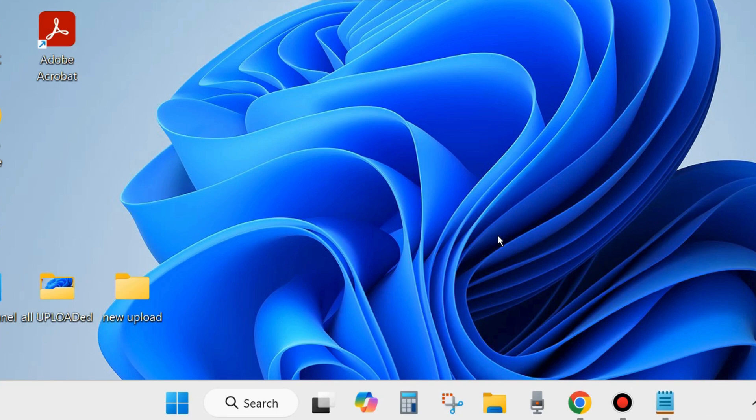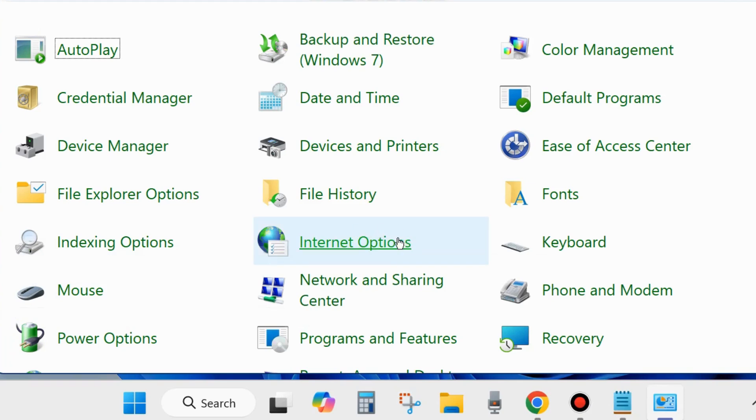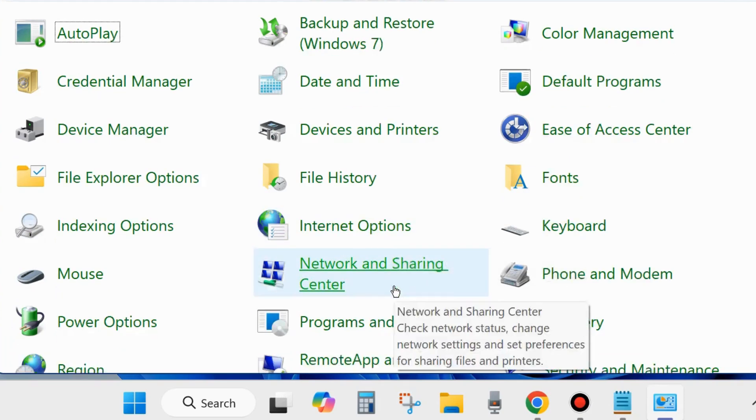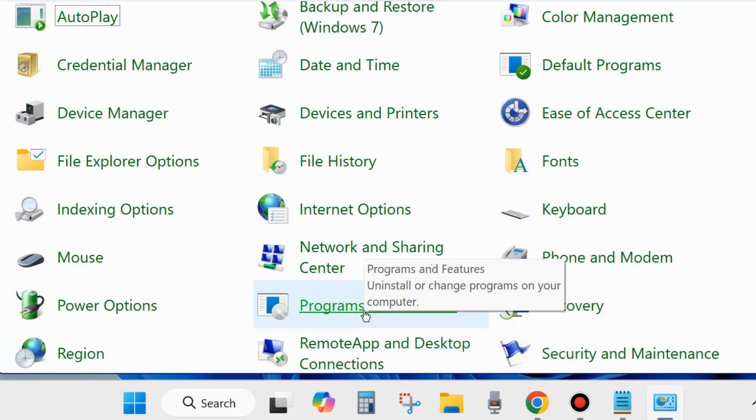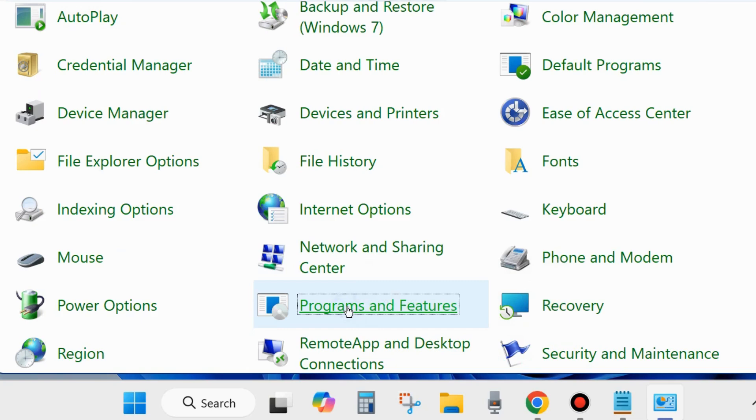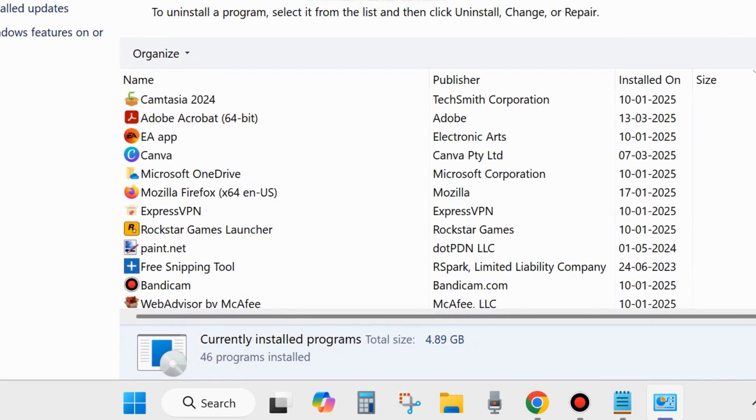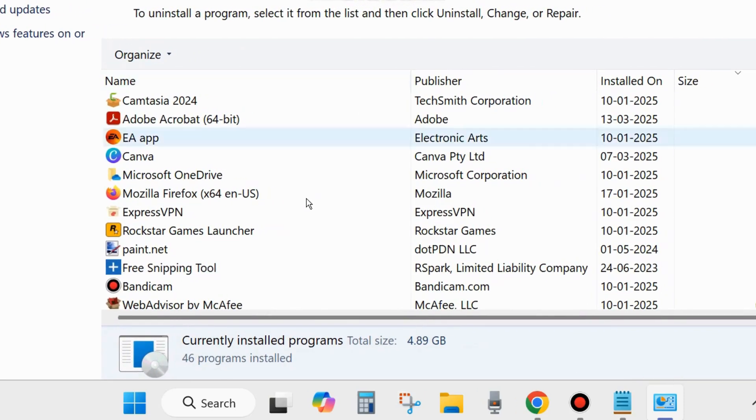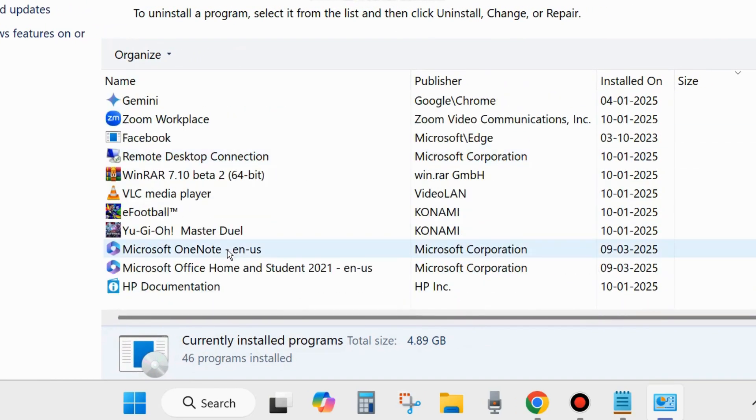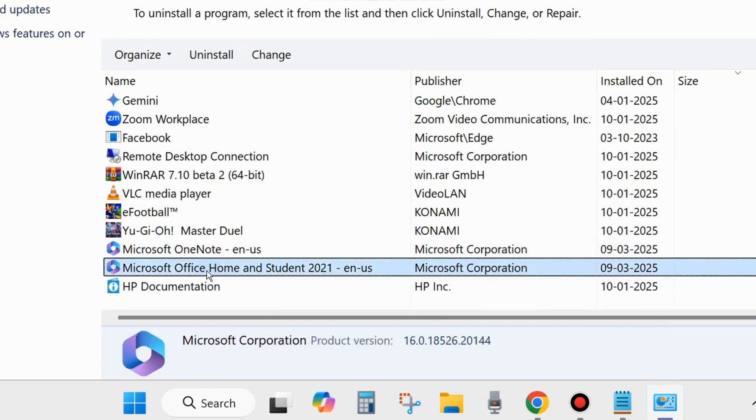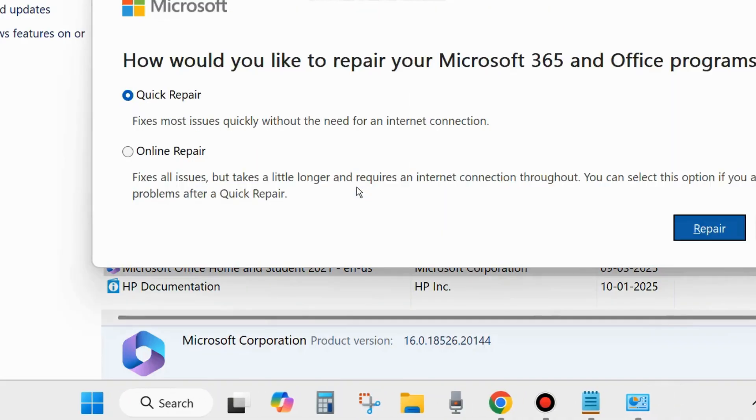Open Control Panel in your system and go to Programs and Features. Here, look for the Microsoft Office app, select it, and from the top menu bar, click on Change. A pop-up window will appear. Choose Yes.